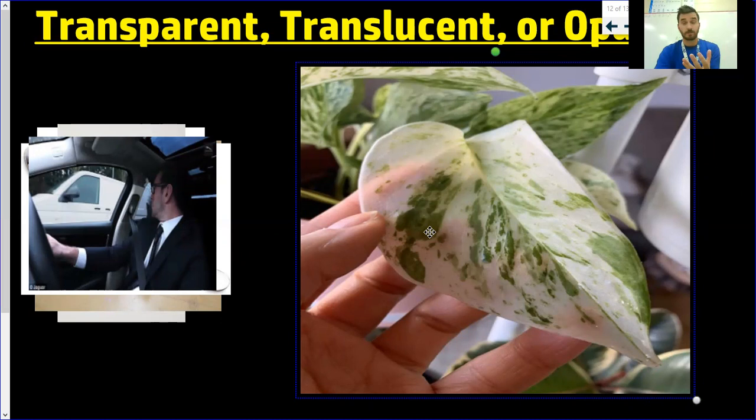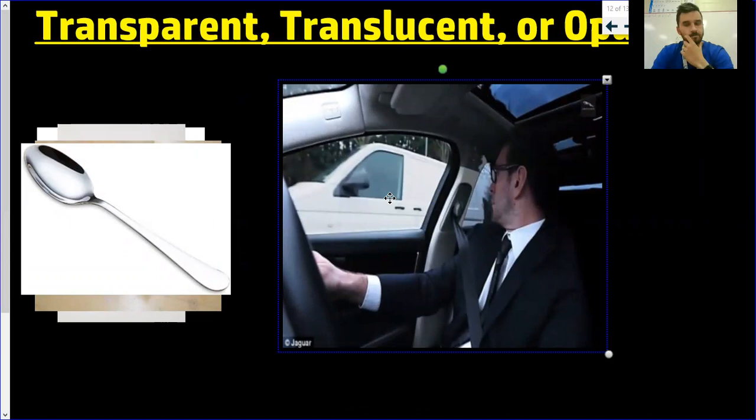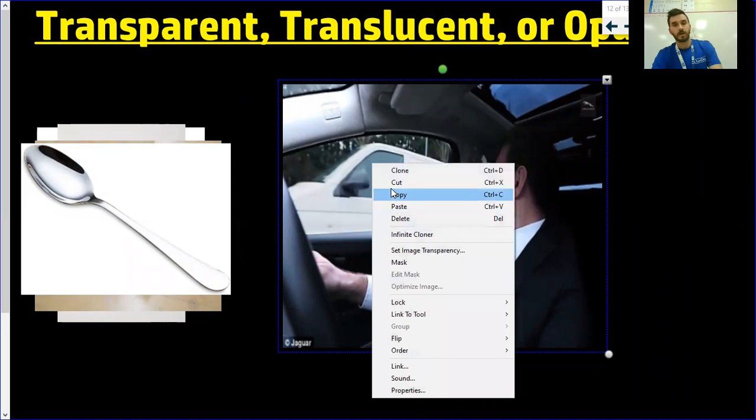I was just focusing on this gentleman's car window or his sunroof. His car window would be transparent — you can see directly through it, I can see that van very clearly. Now, there are tinted windows that maybe you could consider as translucent, but this specific window here would be transparent.